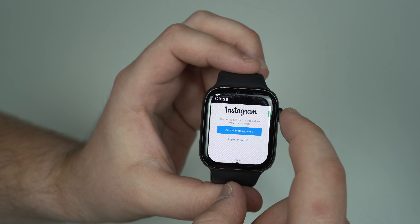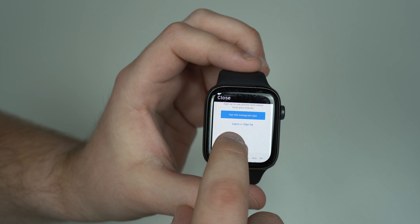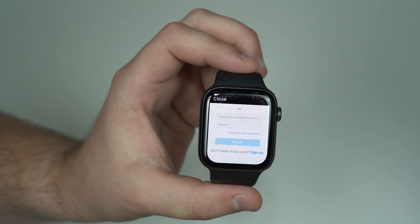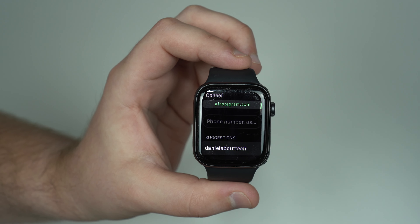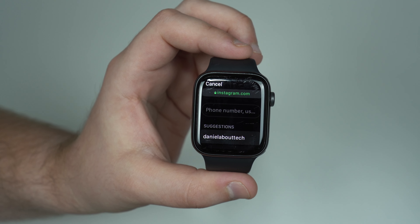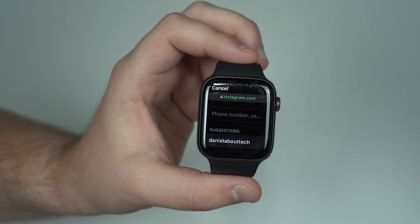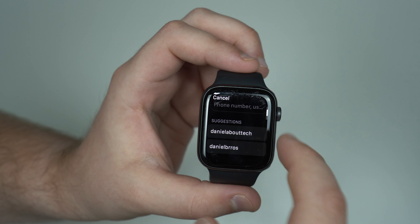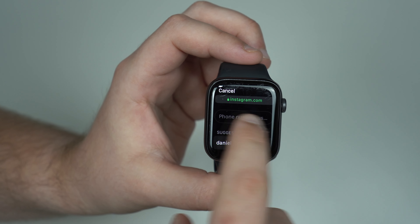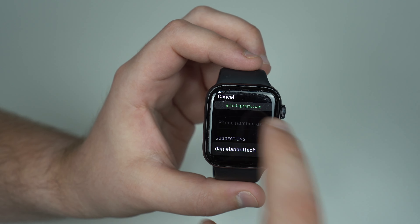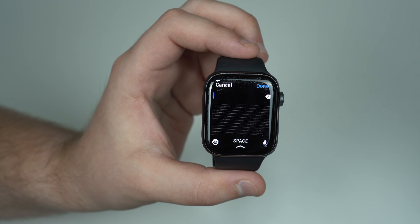All you have to do is scroll down and type in your credentials. First, tap on Log In — it's super small. Then you're going to type in your username. You can choose to use Scribble or to type with your iPhone. If you have iCloud Keychain, your credentials may already be pre-saved. I'll tap to type it manually — I find it much easier to use the iPhone to type it in.